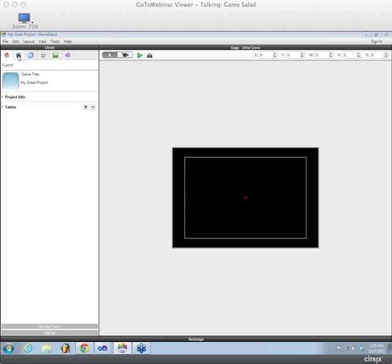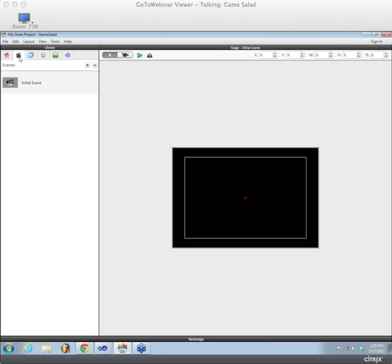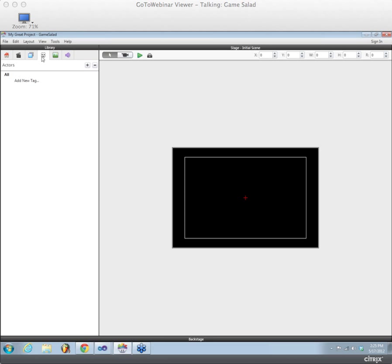So over here on the left, we've got our art right now. This is where we have a number of different tabs to Create New Scenes, Layers, Create and Remove Layers, an Actors tab, an Images tab, and an Audio or Sound Effects tab.